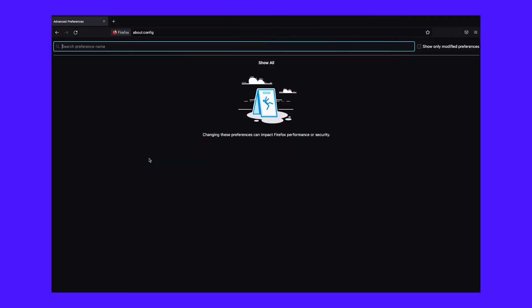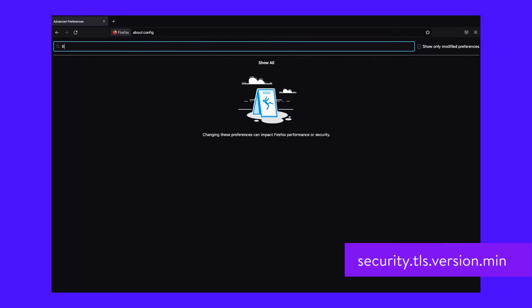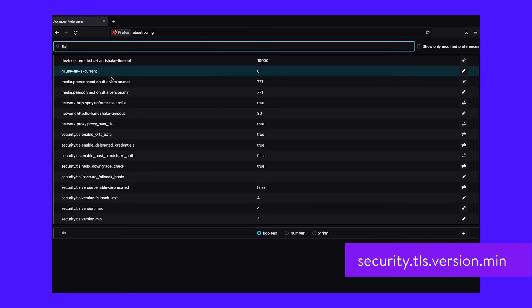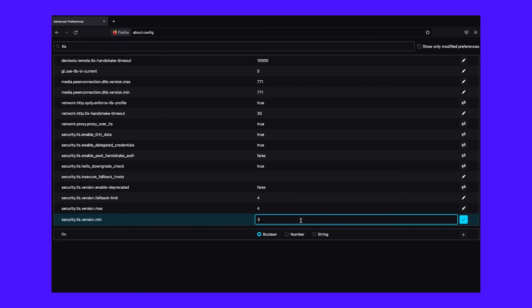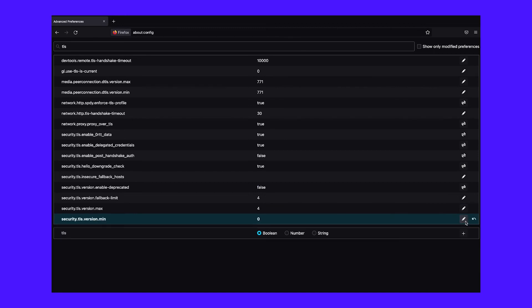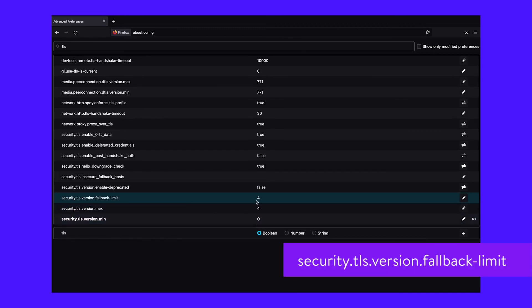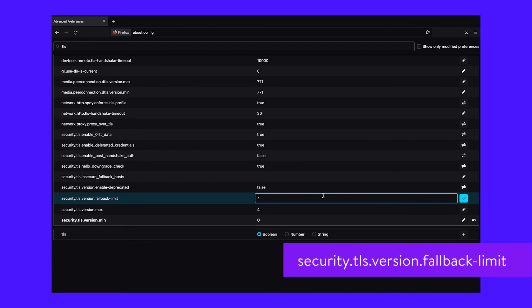To do so, return to the About:config screen in your Firefox browser. Once again, type TLS into the search bar. From the list, navigate to security.tls.version.min. Click on the pencil icon on the far right to edit the item, then enter zero as the value. Next, repeat the same process for security.tls.version.fallbacklimit.